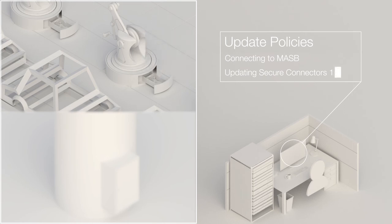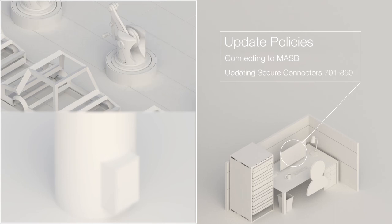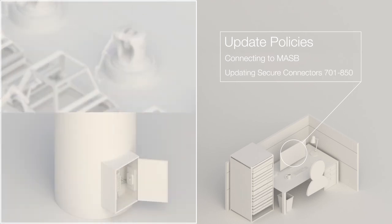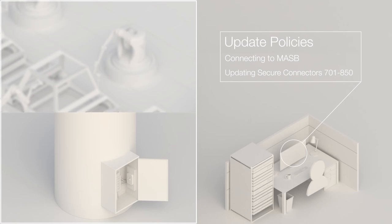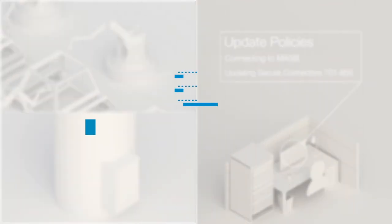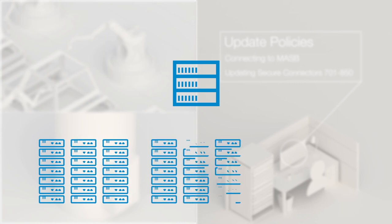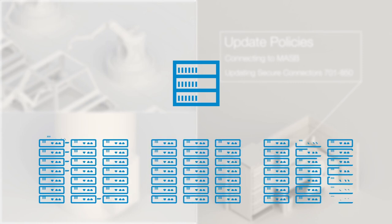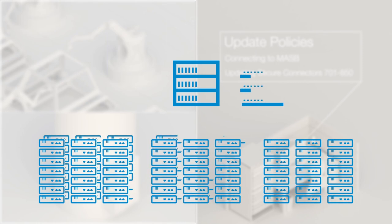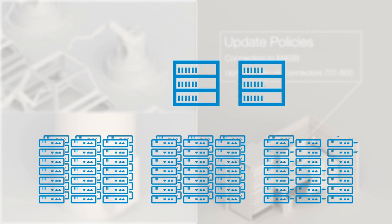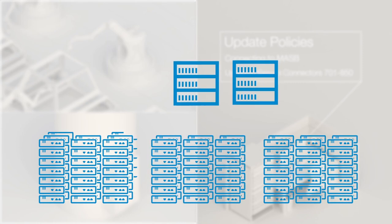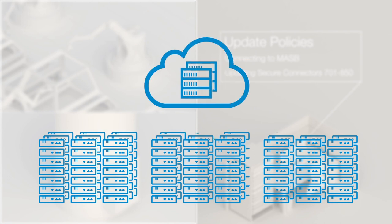This makes deployment quick and easy, while the heavy lifting of security service enforcement is outsourced to the affordable machine access security broker. Adding more devices is as easy as firing up another machine access security broker, either on-premises or in the cloud, for ultimate flexibility and scalability.